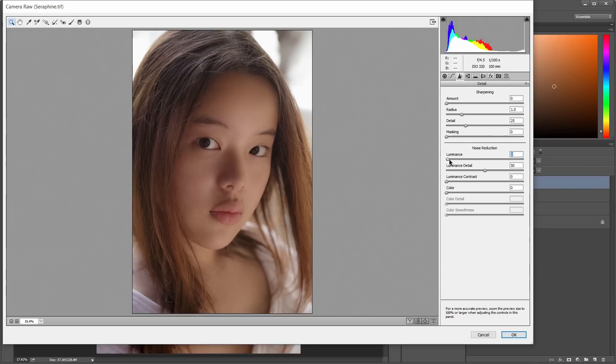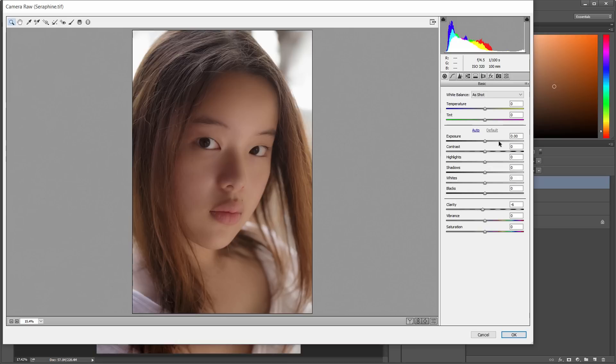And now to the sharpening detail, and I'm going to lower the noise on the luminance and the color. That looks good.